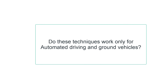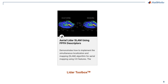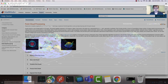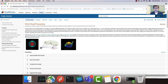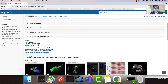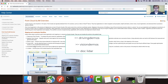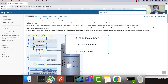A question you might have is whether the shown techniques only work for automated driving or ground vehicles. The answer is no — they work for other kinds of vehicles such as aerial vehicles. To demonstrate this, we have an example in LiDAR Toolbox to show how you can build a map from LiDAR data from a vehicle such as a UAV. In this video, you have seen different tools in MATLAB to build a map from LiDAR data and localize a vehicle in this built map. If you want to learn more, you can visit the Point Cloud SLAM overview page in our documentation, and check out our demos. I hope this was helpful. Thank you very much for watching this video.